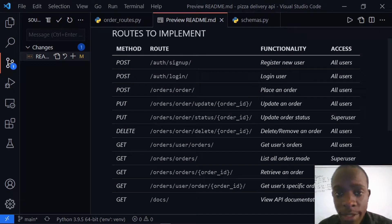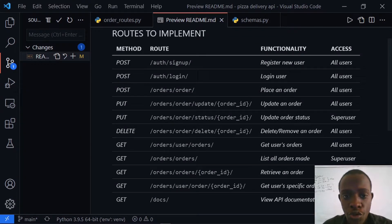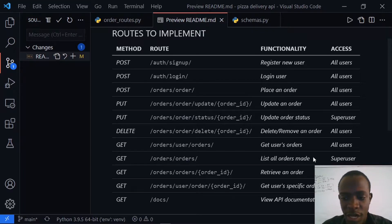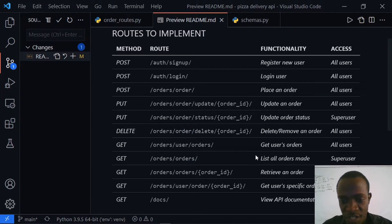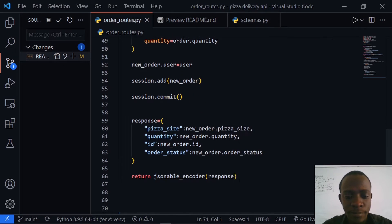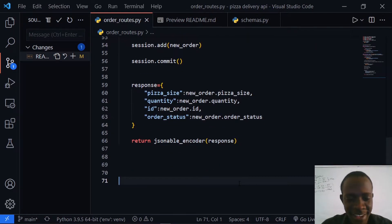Hi everyone, welcome back. In this video we need to implement the route that's going to list all our orders. If we come to our mini documentation we can see that we have the slash order slash orders route that enables us to list all orders made. The person with the right to access that specific route is a super user, so let's implement this. I'm going to go to orders routes.